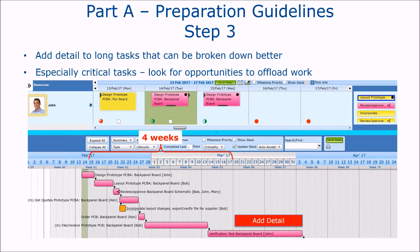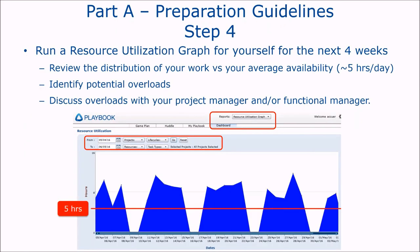What you want to do before the team meeting is make sure your piece of the plan is up to date and accurate at a high level. You get a gold star if you also check your utilization.